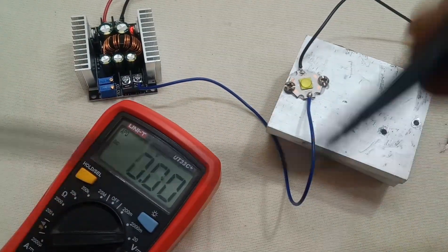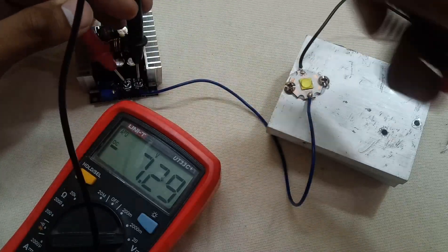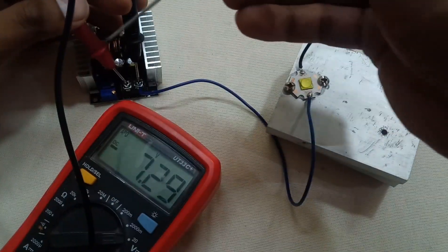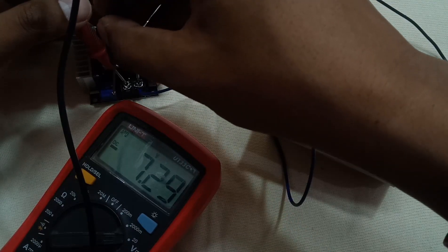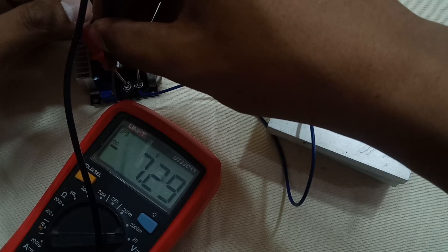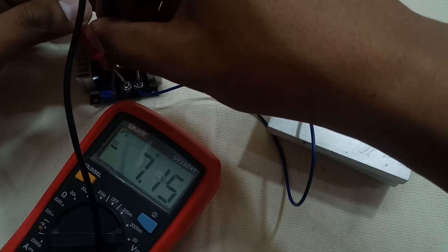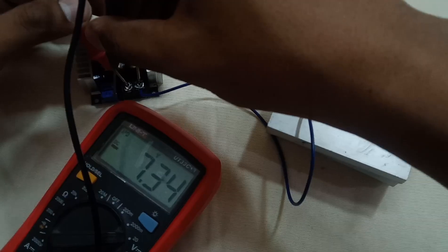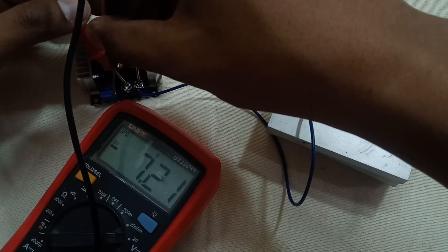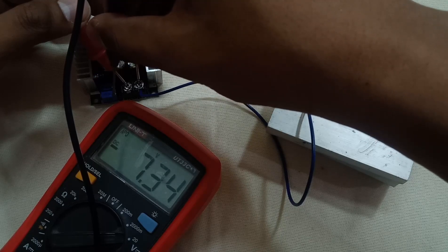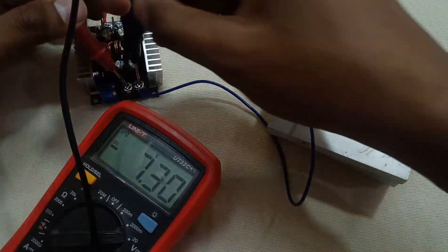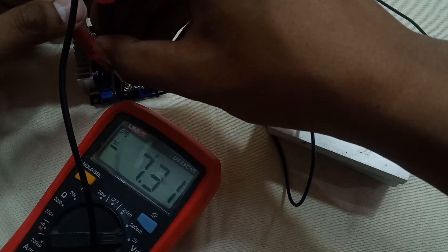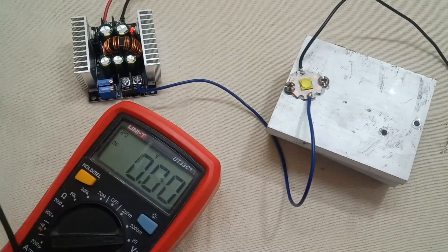So let's set the output voltage. It's already set to 7.2. This LED can take 6 volts to 7.5 volts. 7.3 volts is almost enough. 7.4.